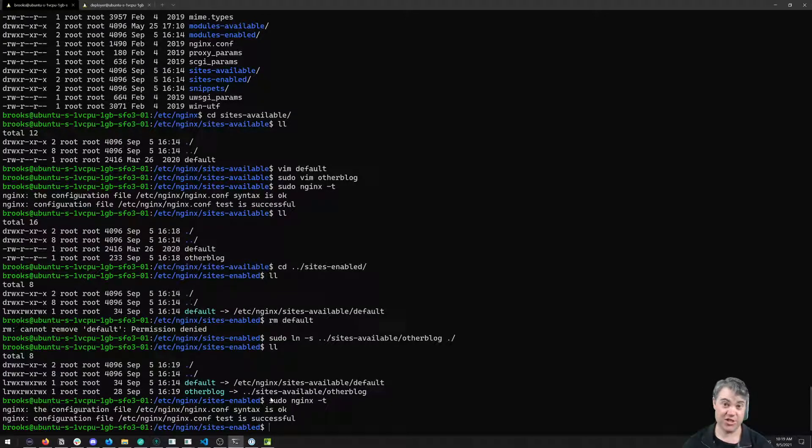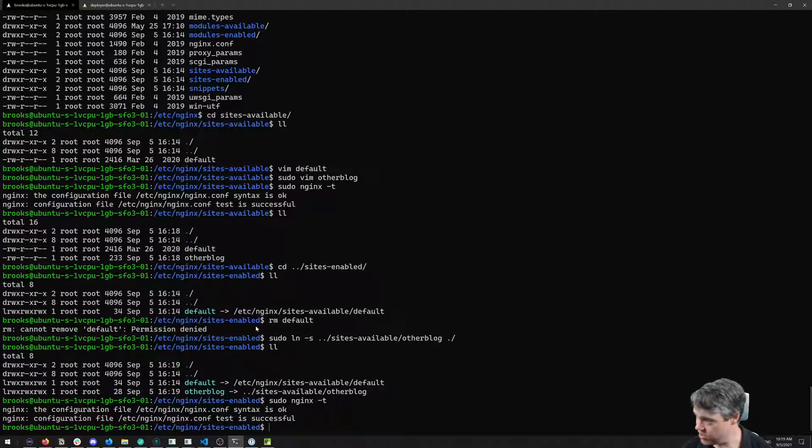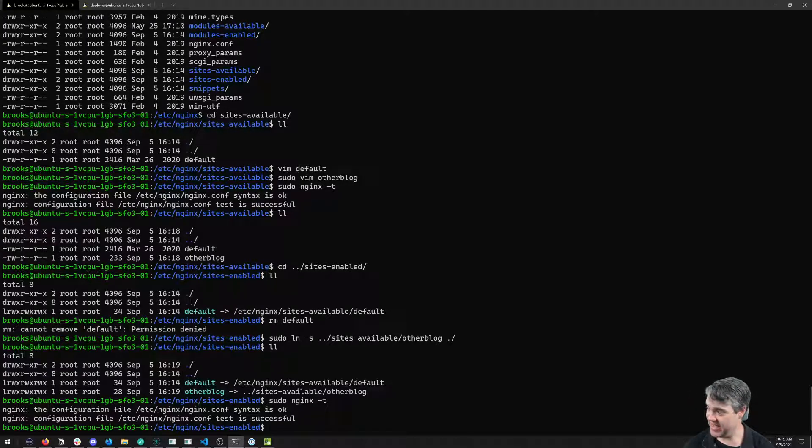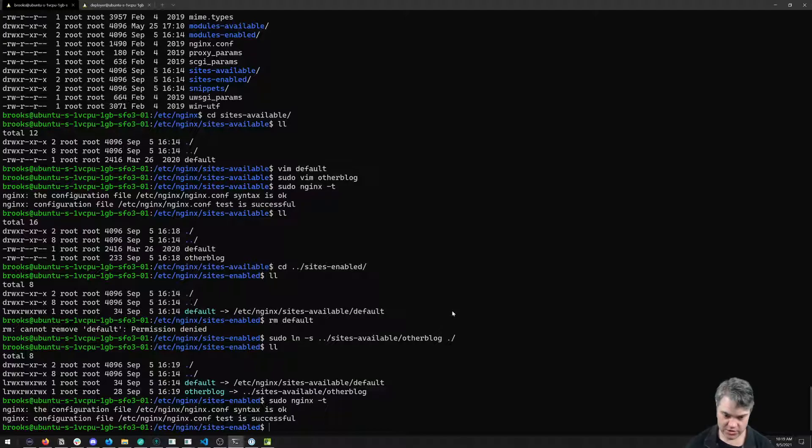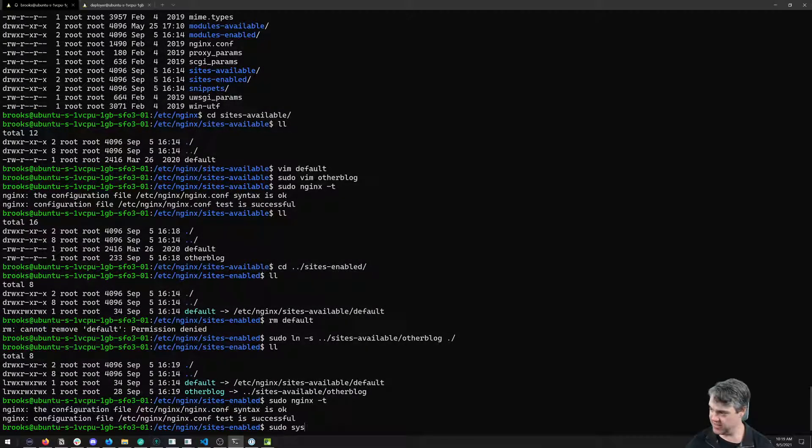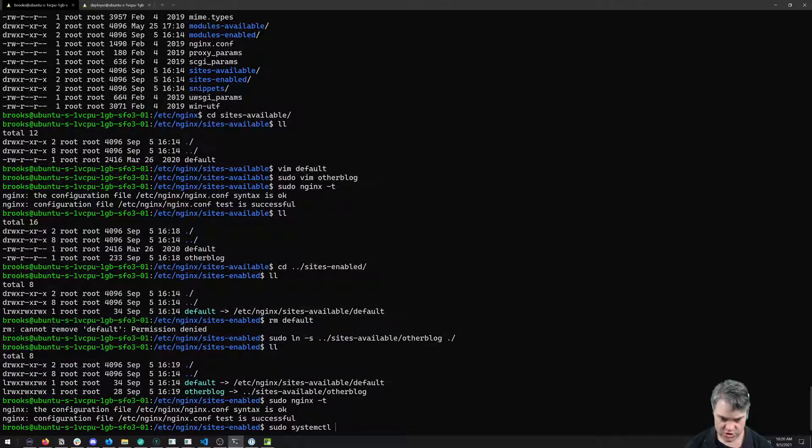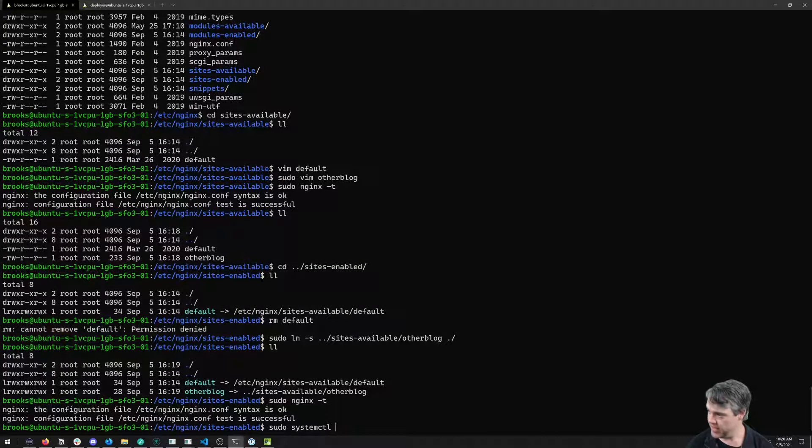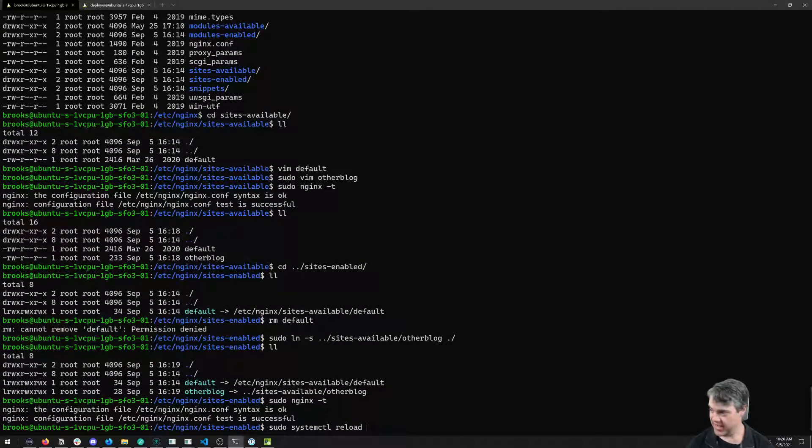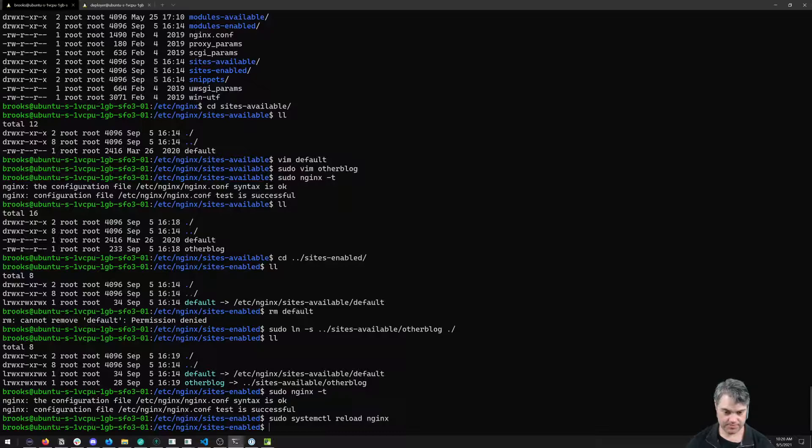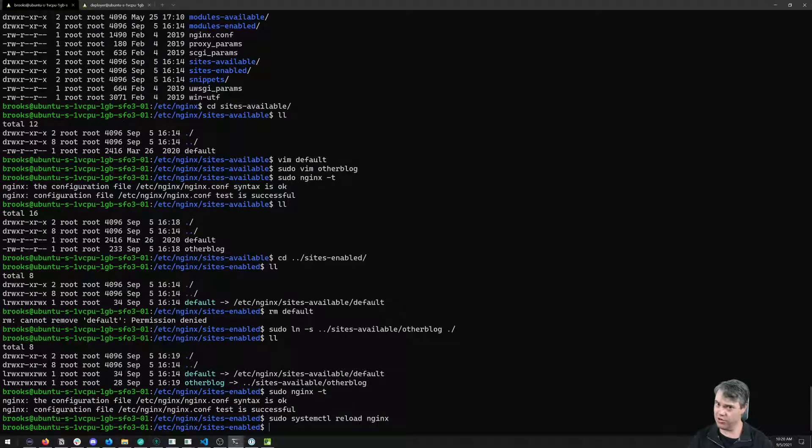It's time for us to now actually restart our service. To do that, we're going to use systemctl. We're going to do sudo systemctl reload and then nginx. So now that's reloaded.